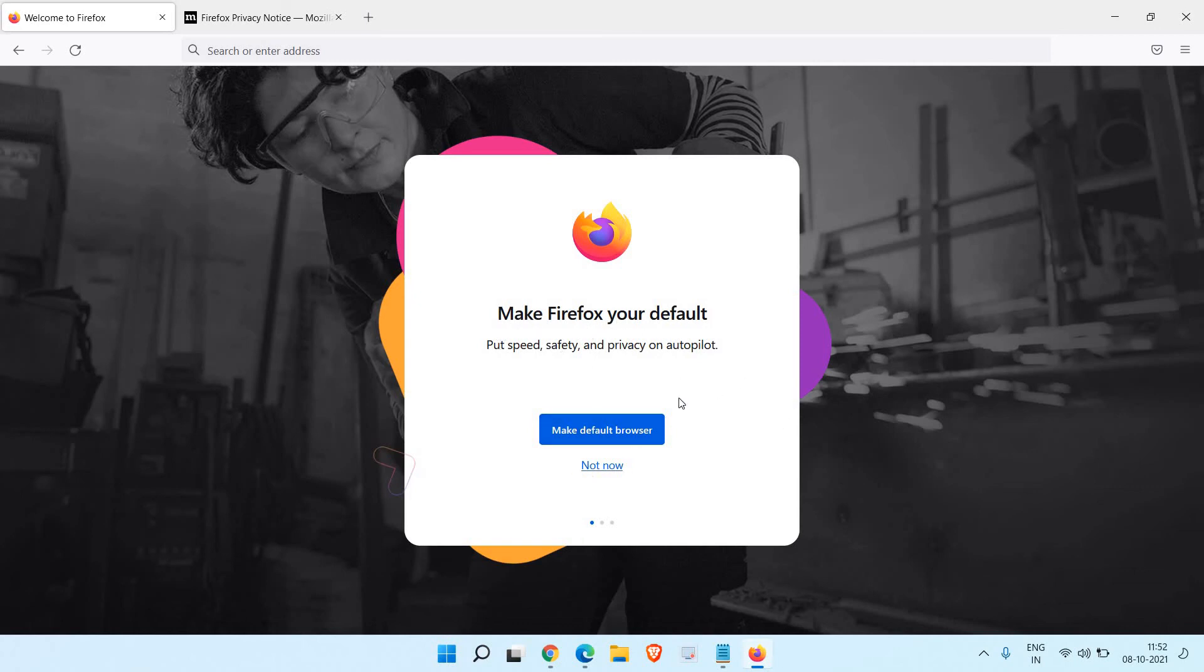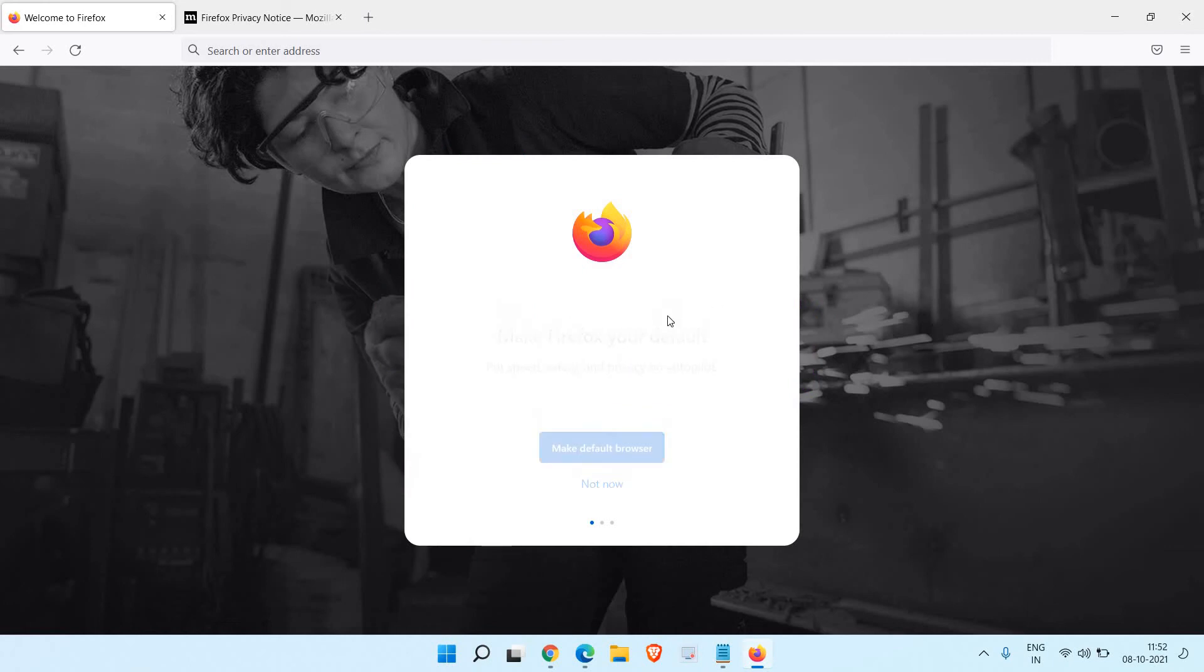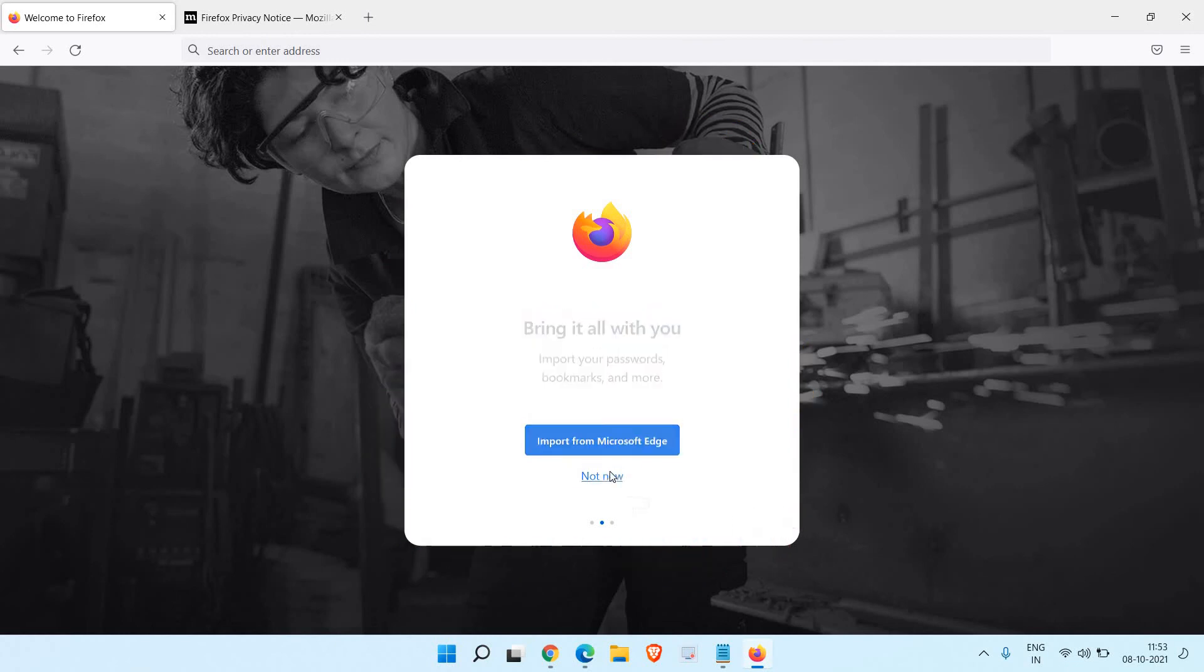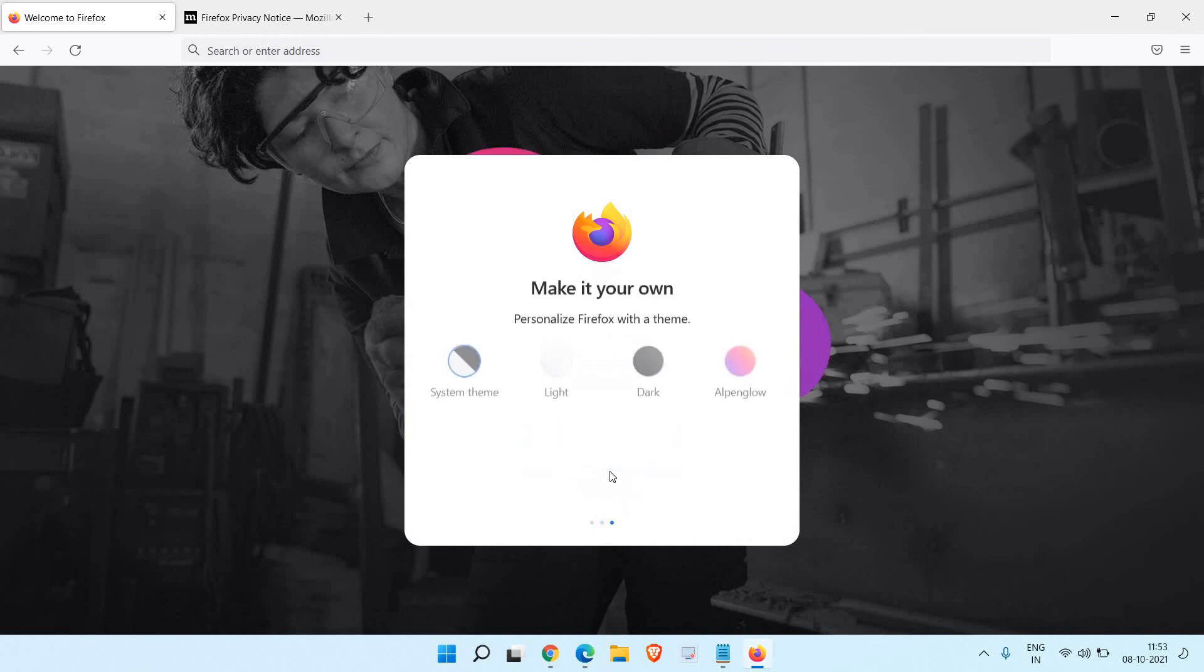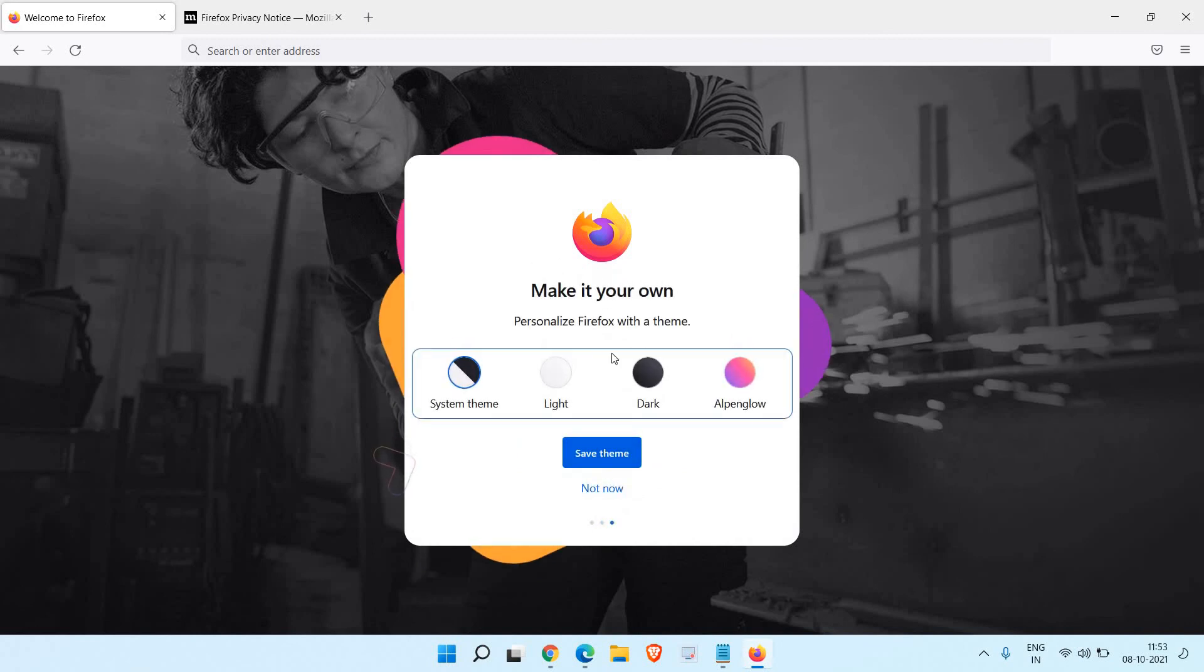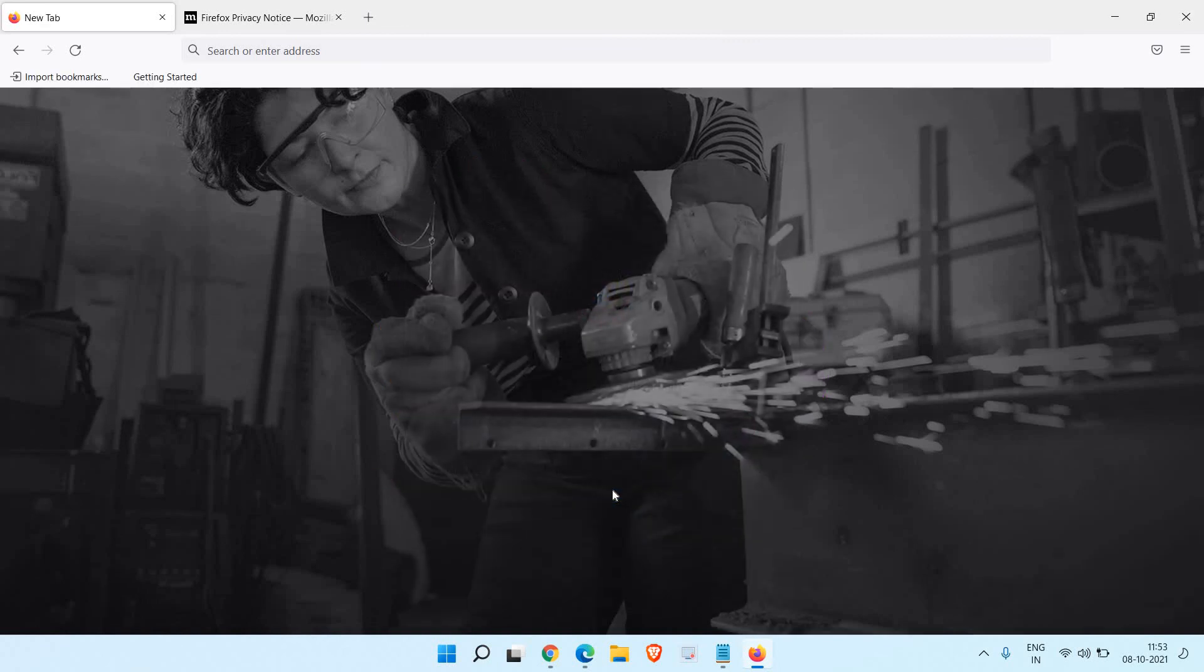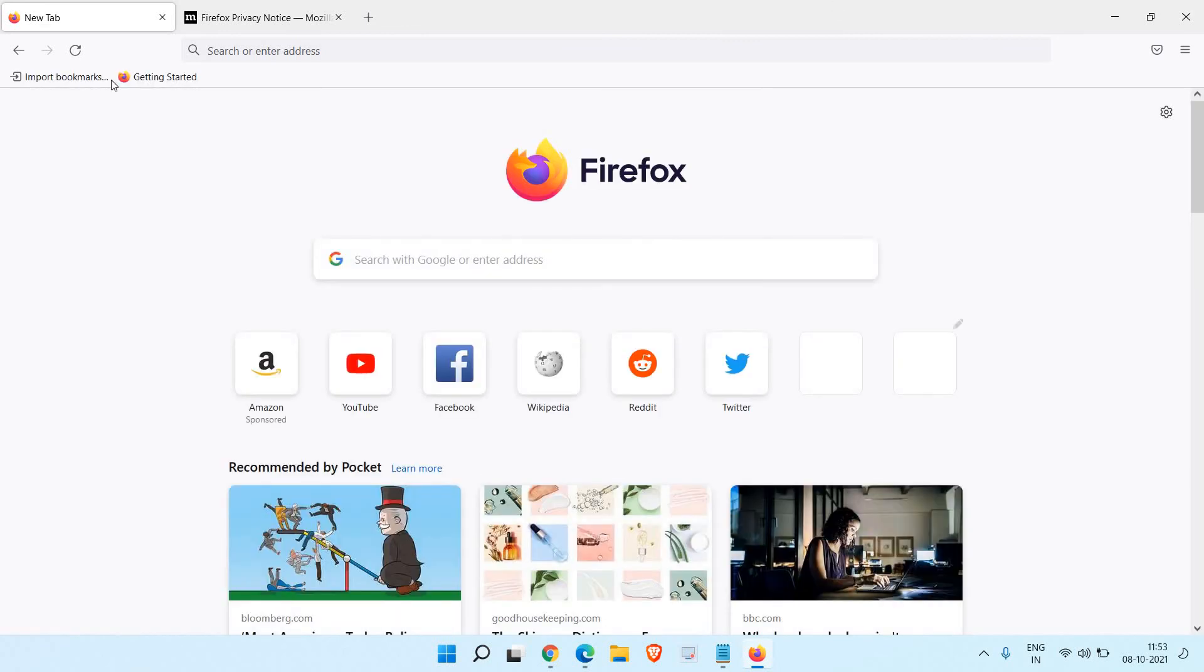If you want to import your bookmarks and others, then you just need to click on import from Microsoft Edge. I don't have it so I'll just click on not now. And here it's asking me to save the theme. I'll just go with the default one.